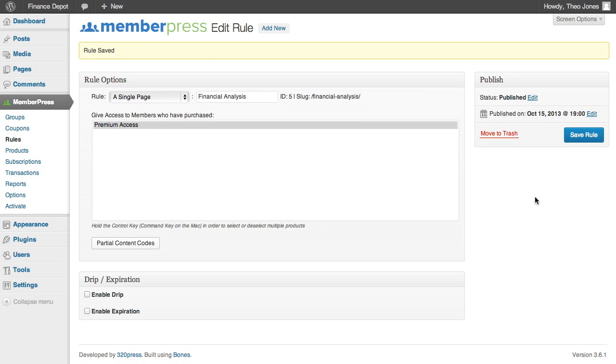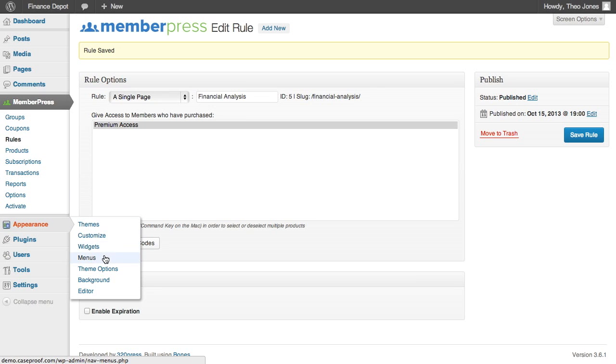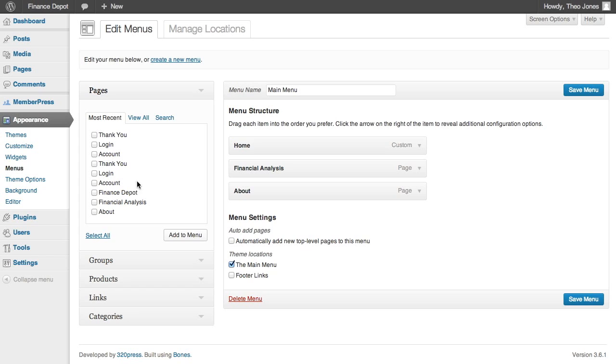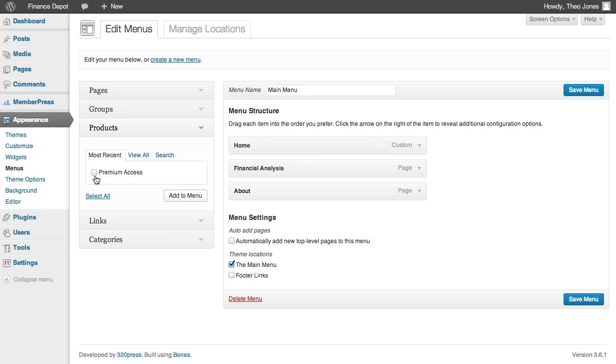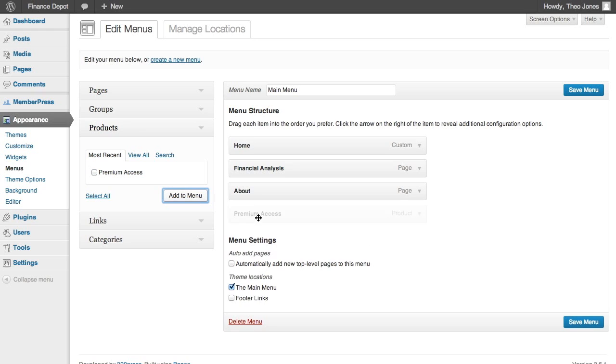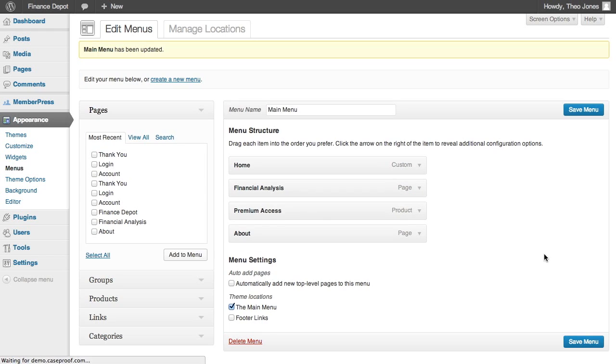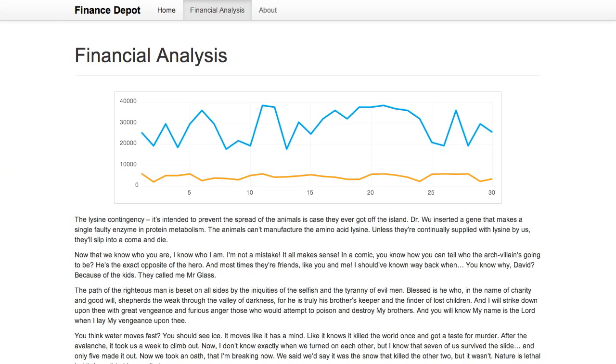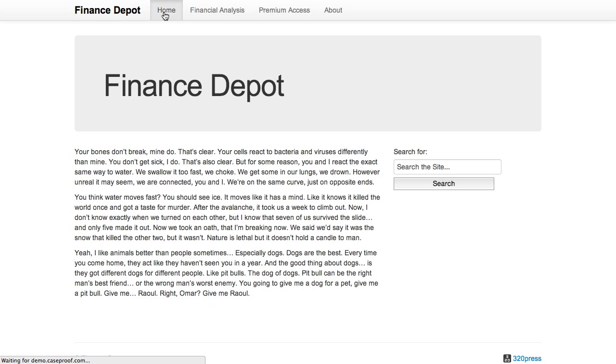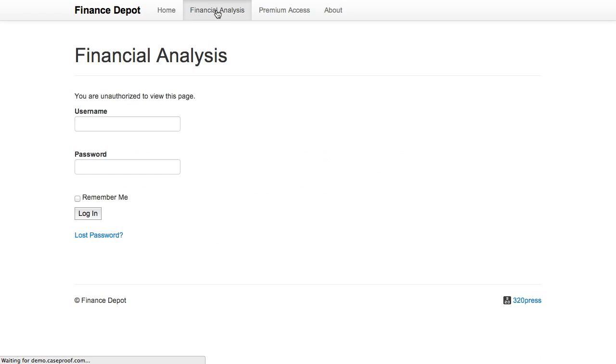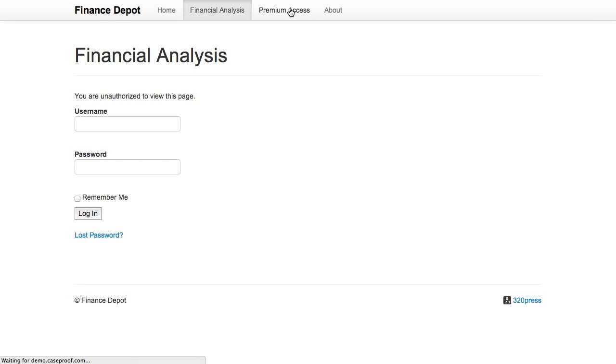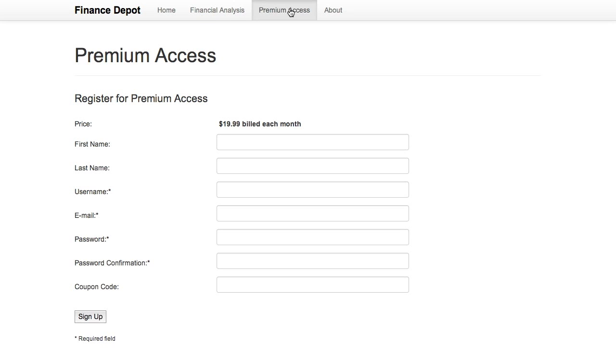All right. So that rule has been saved now. And just as kind of a polishing little touch here, I'm going to add that product to our menu. Now when we come back to this site, we'll see that there's a new menu item for premium access. You'll also see that when you click financial analysis, it's blocked. And you'll see that you can register for premium access here.